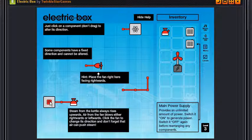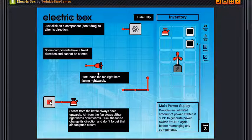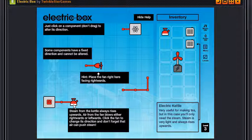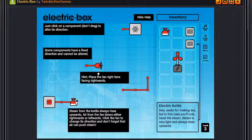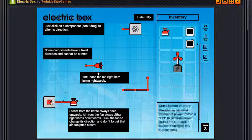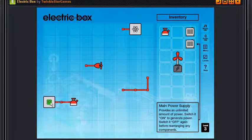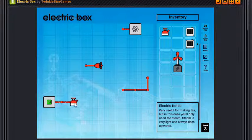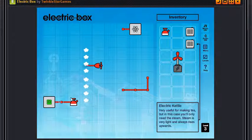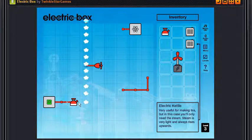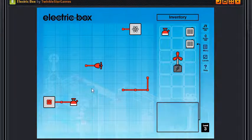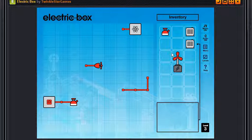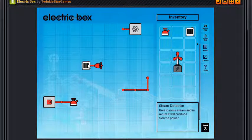So there's the source. So just as you can see, the mains power supply provides an unlimited amount of power. That would be epic in real life. Switch it on to generate power, switch it off again before rearranging any components. Okay, so it will hit the steam. And let's just show you how the steam rises. This steam does not rise exactly vertically, it rises one block to whichever it's facing.